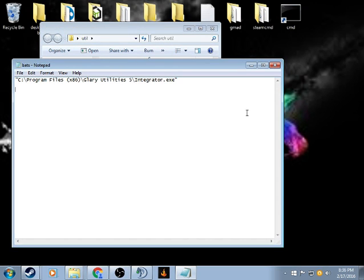And then if you want the CMD prompt to close after you're done, type in exit.